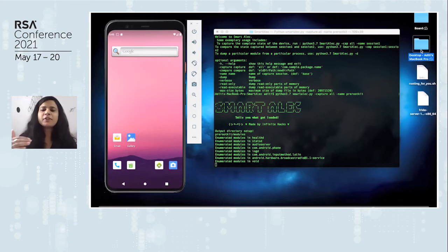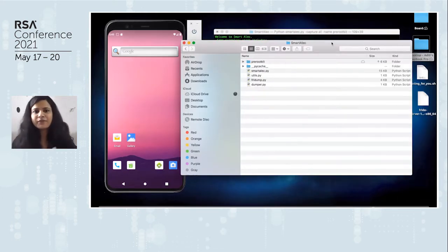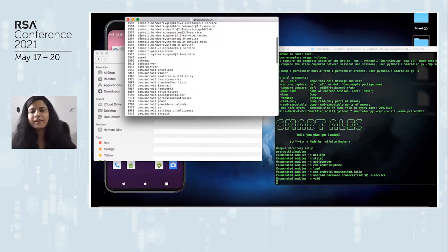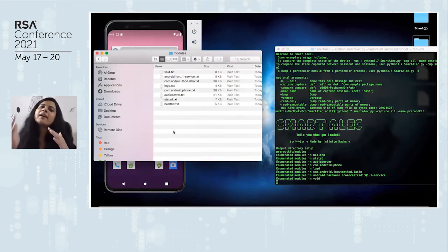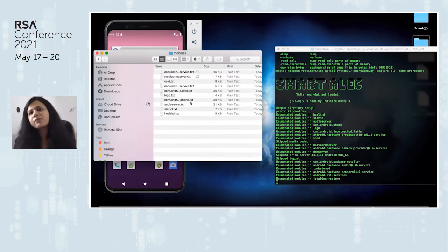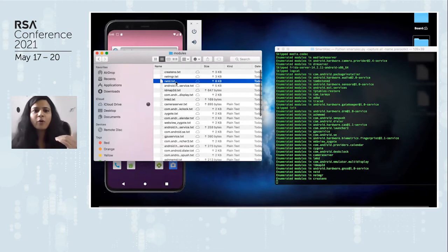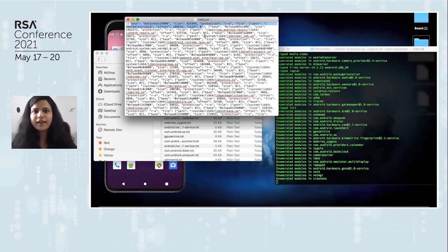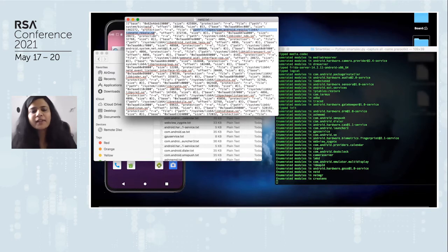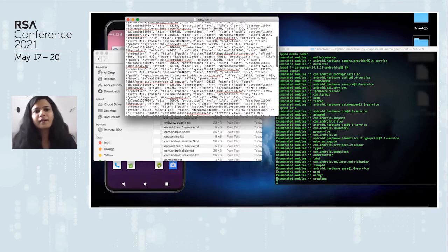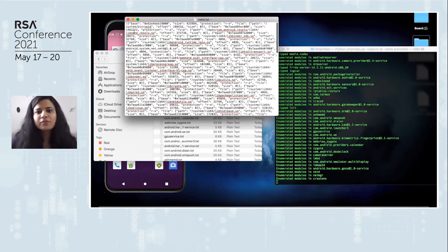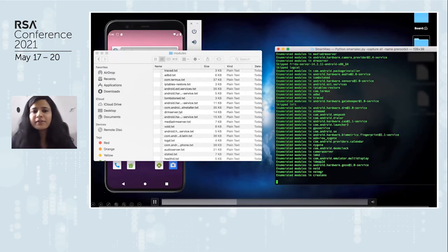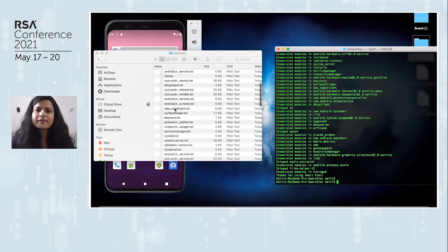You'll see that it starts enumerating all the modules in different processes. A folder called pre_rootkit is created. In the processes file, it lists all running processes with their PIDs. For every process, we have all loaded modules. Opening one of them, you can see fields like base address, size, and protection levels of the files — we're capturing RX protection level files, but you can configure it to capture all kinds of modules. You can see audio server, DRM server — all the different processes running on your Android device.